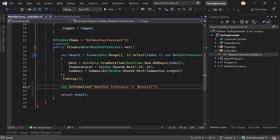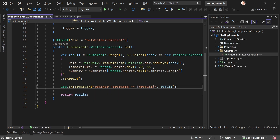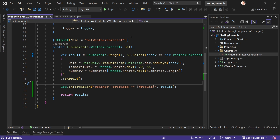SeriLog has a great feature called destructuring. It destructures any object, similar to how Chrome or Firefox developer tools work when you use console.log in JavaScript and see the full JSON object. To enable this, you simply add an at-sign before the parameter name inside curly braces in the message template, then pass the value as an additional argument — in our case, the result. That's the message template plus the property values.